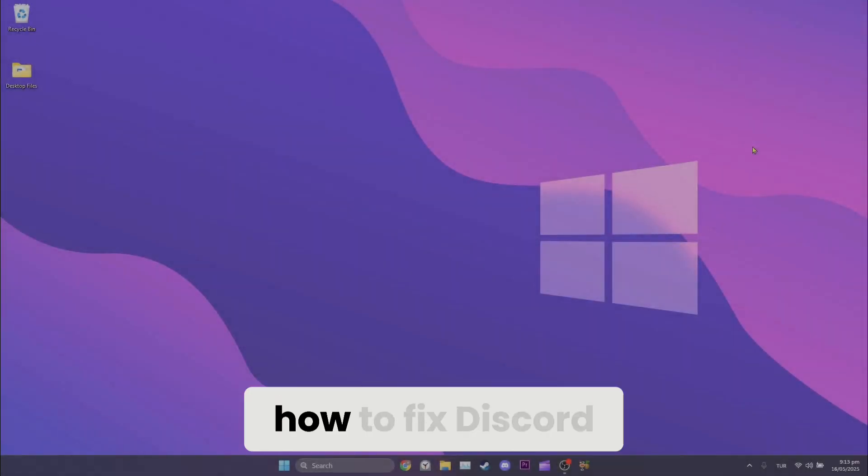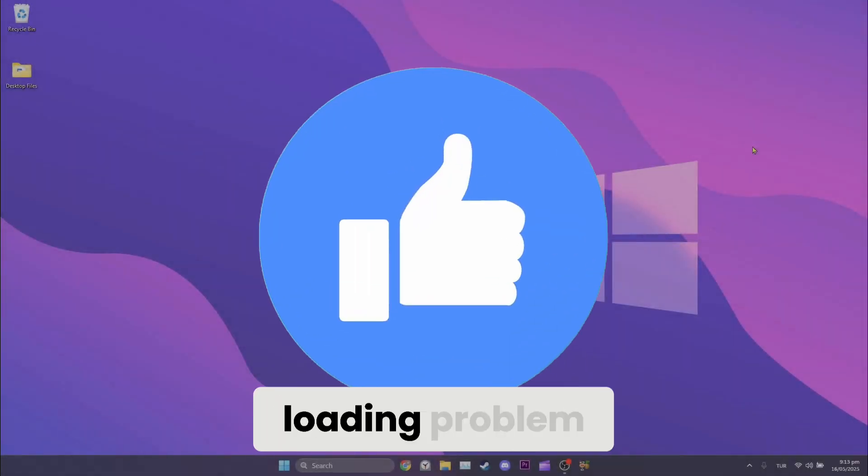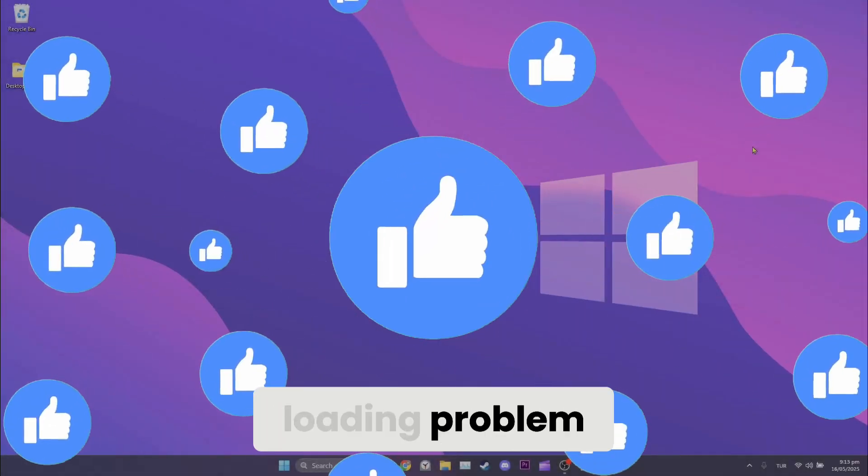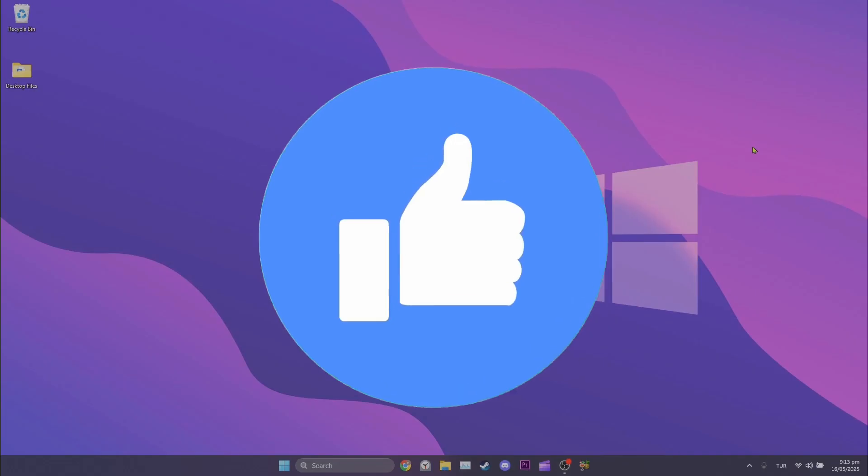Today I will show you how to fix Discord quest video not loading problem. Let's start.